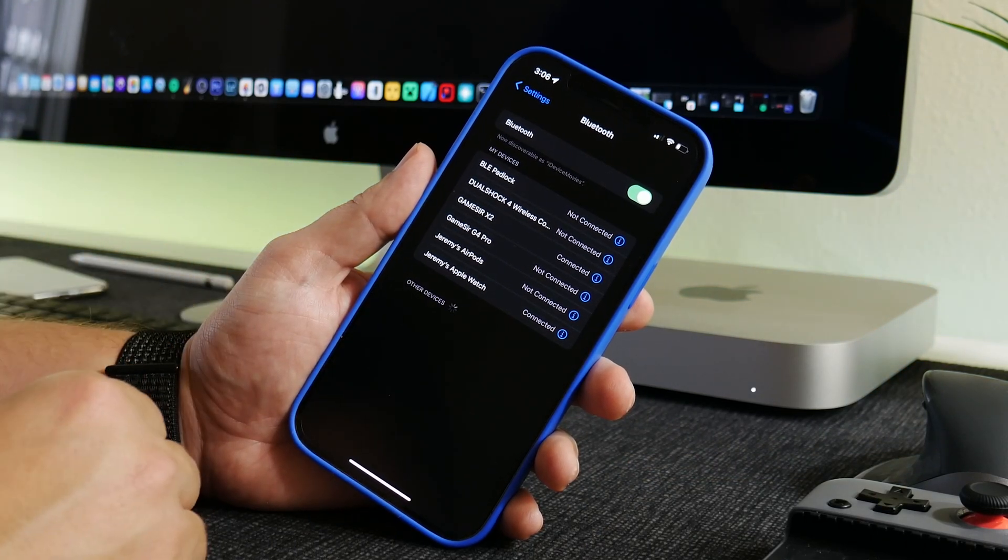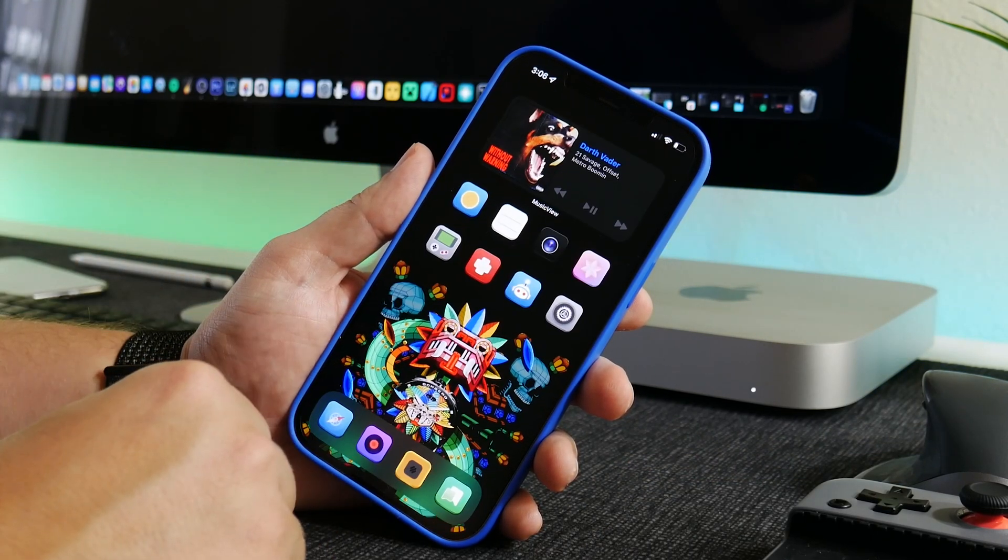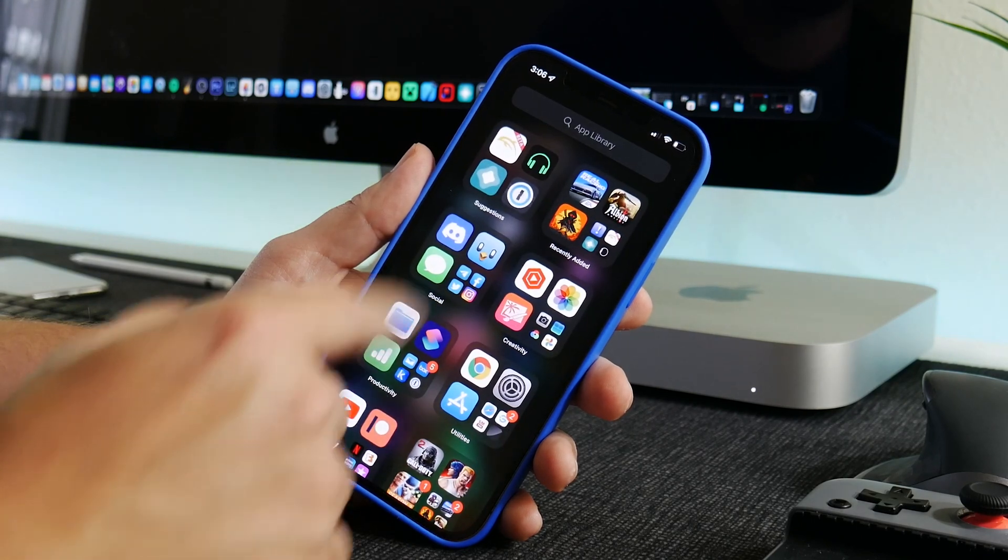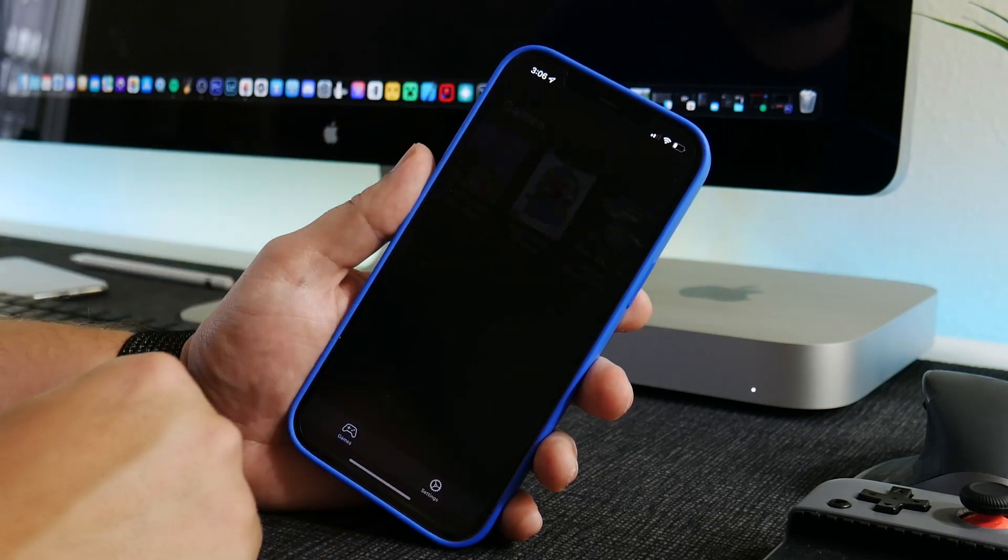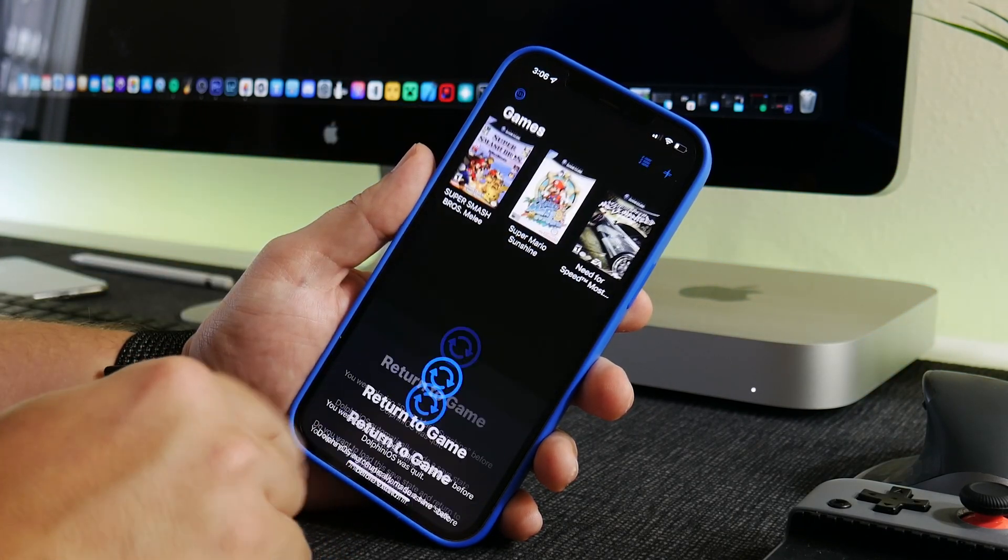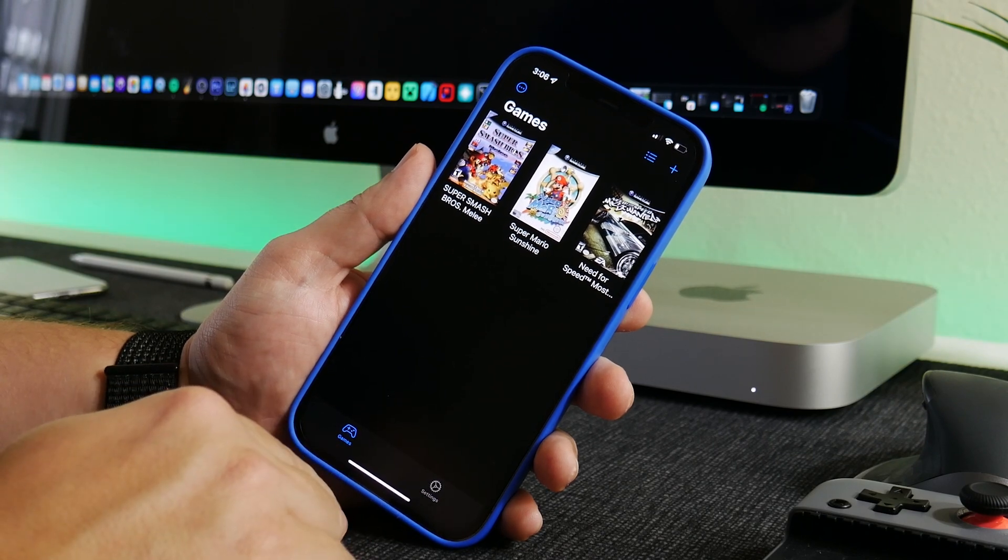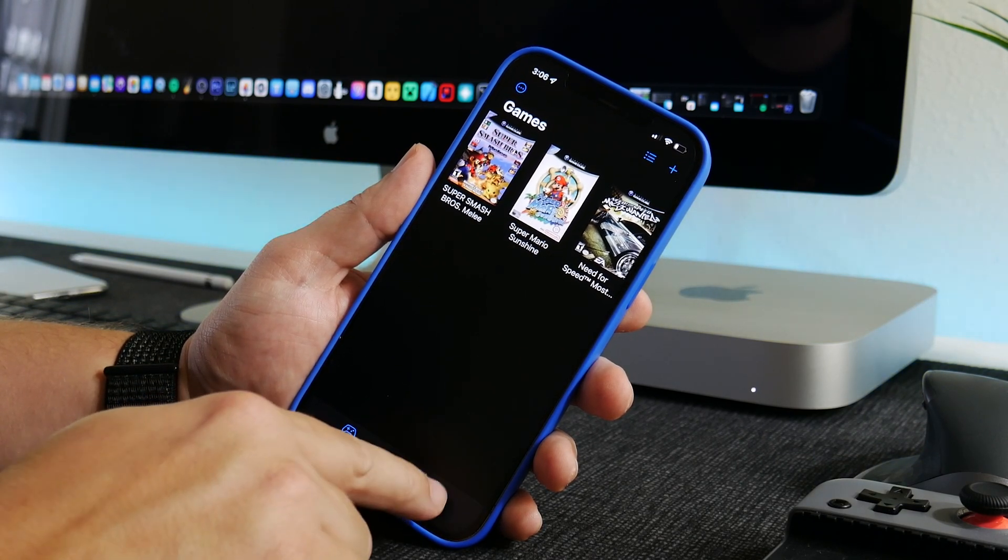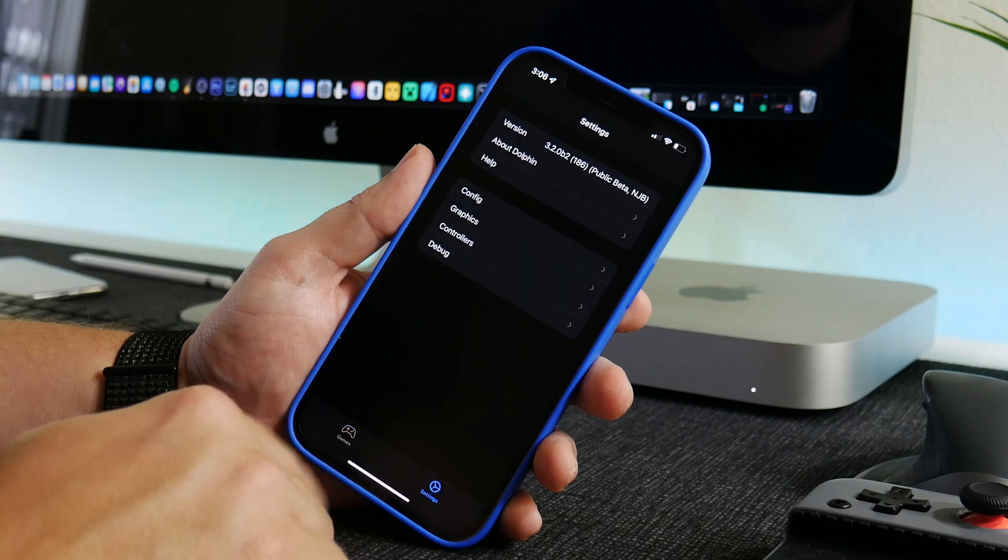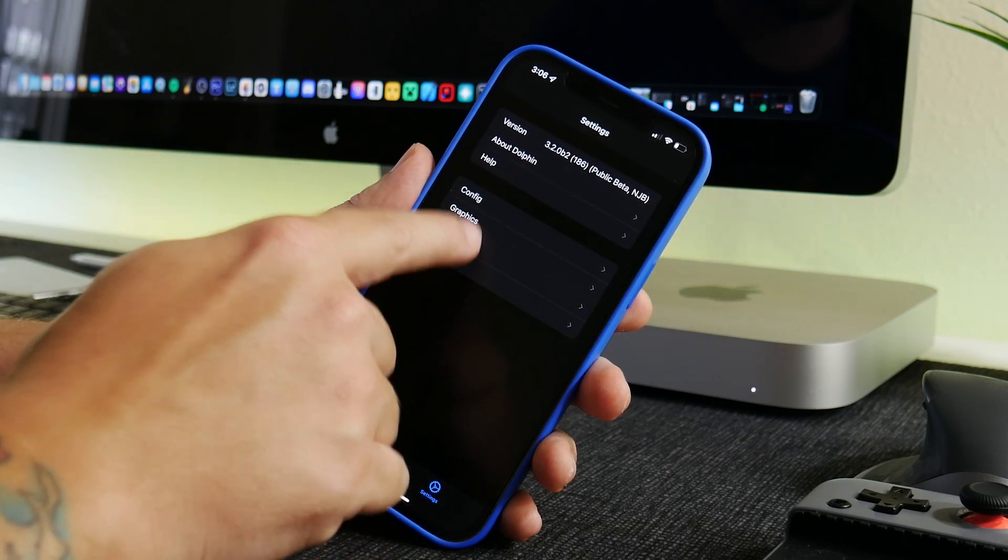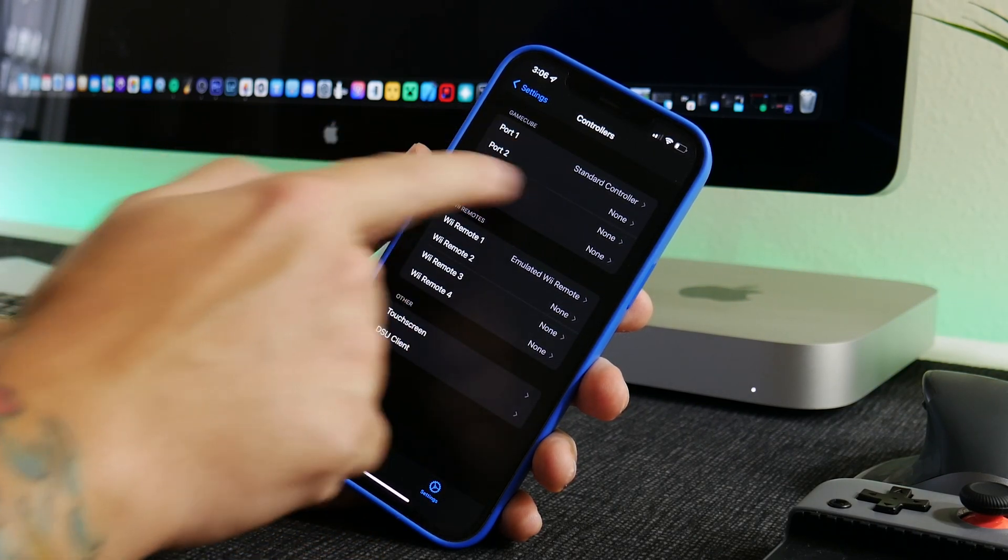So now that you have your controller connected, what we can do is go into Dolphin OS, and we need to connect to the controller before we start playing the game. So we go into Settings and then we go into Controllers.